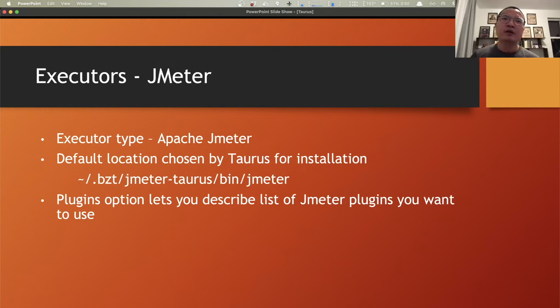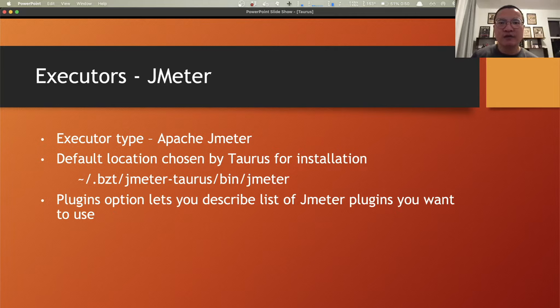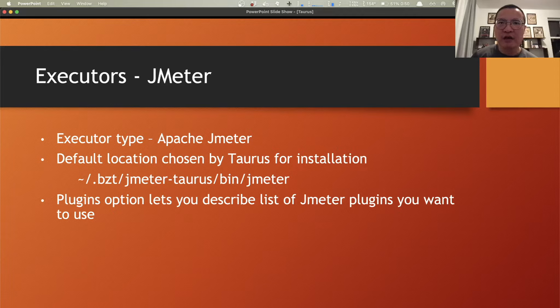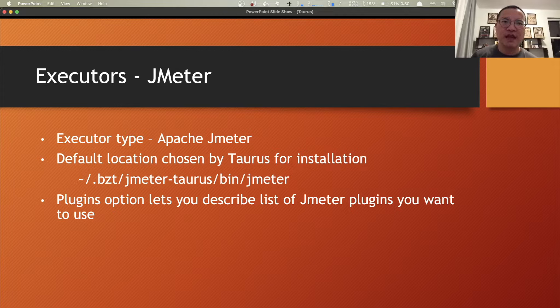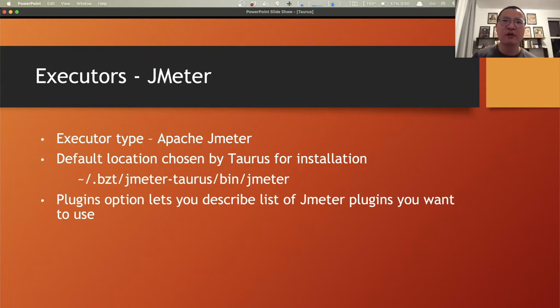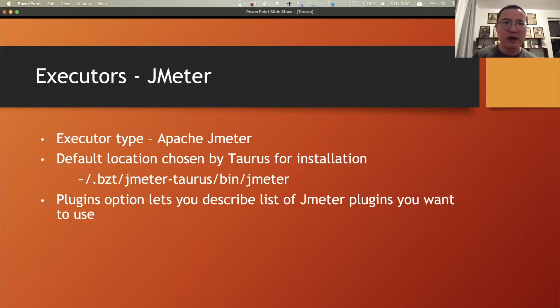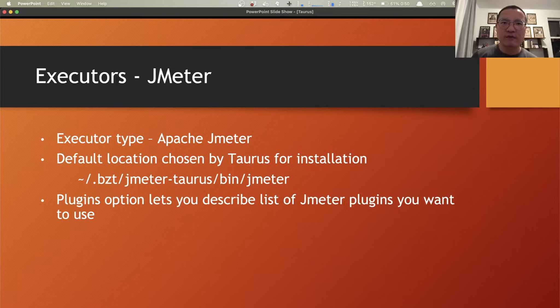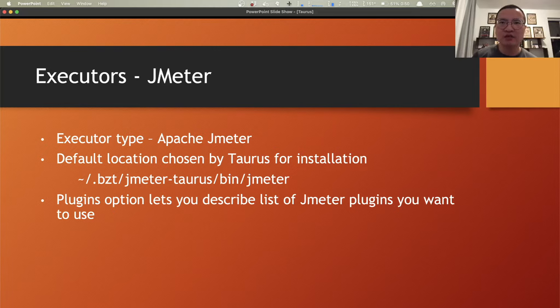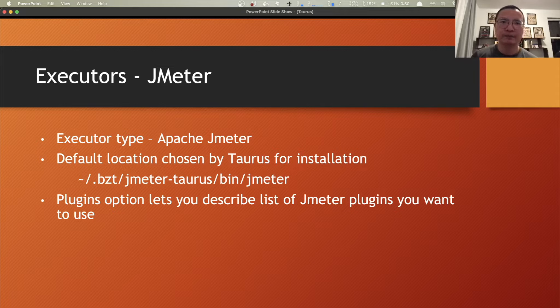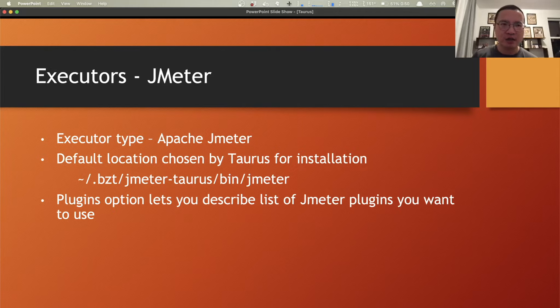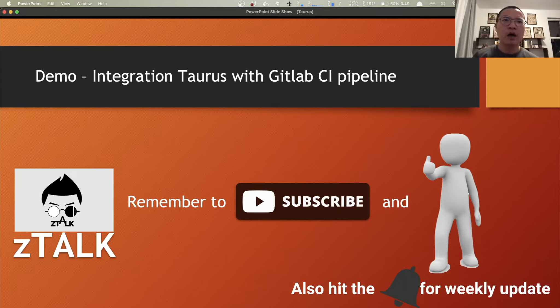JMeter is the default executor type used by Taurus if not specialized. If there is no JMeter installed at the configuration path by default or configured, Taurus will attempt to install the latest version of JMeter and plugins into the location defined. By default, Taurus looks for JMeter inside the BZT slash JMeter hyphen Taurus slash bin directory. It will download and install if it fails to find it. Again, you can change the default location of the JMeter path by the dash O arguments or you can define in the JMeter definition file configuration file.